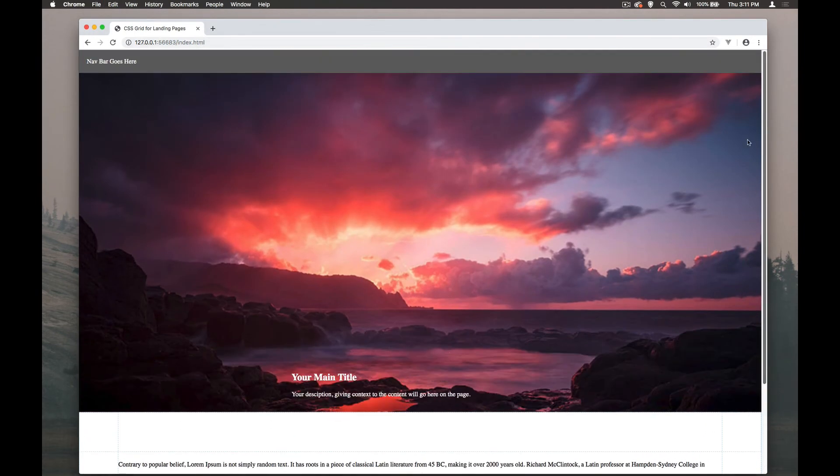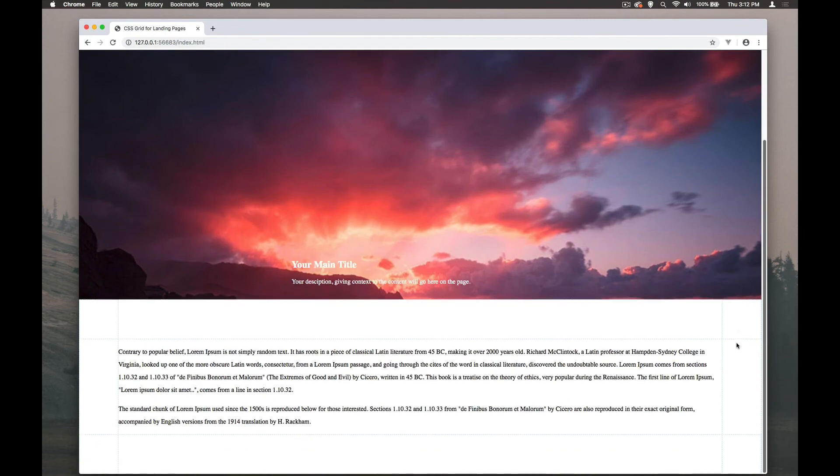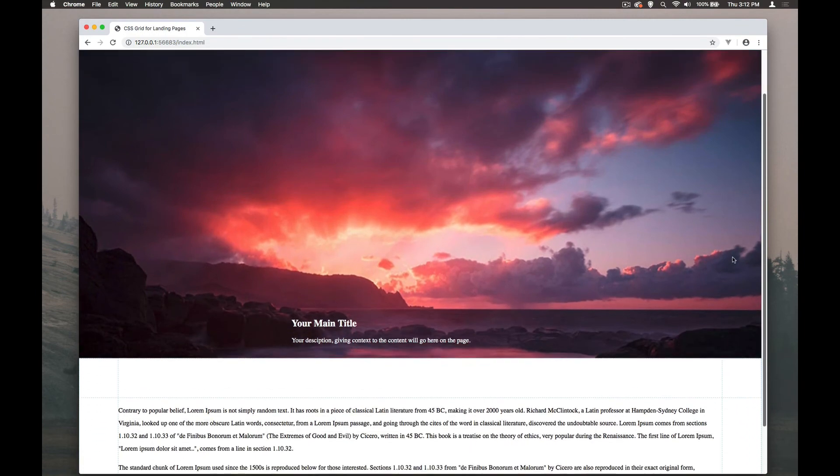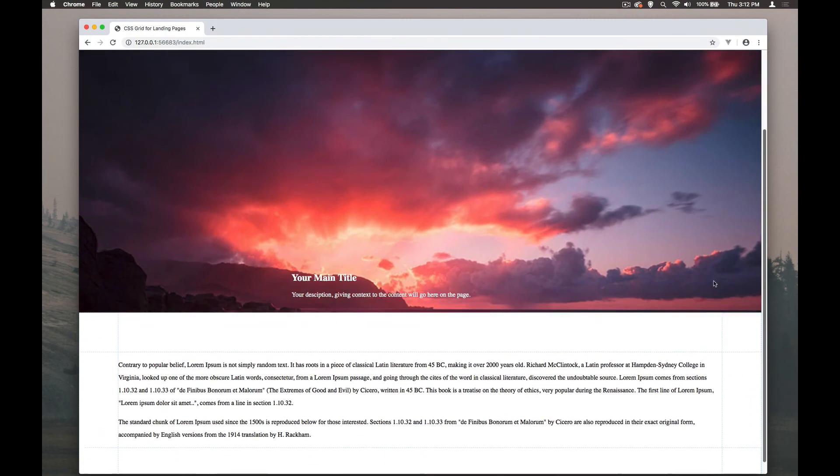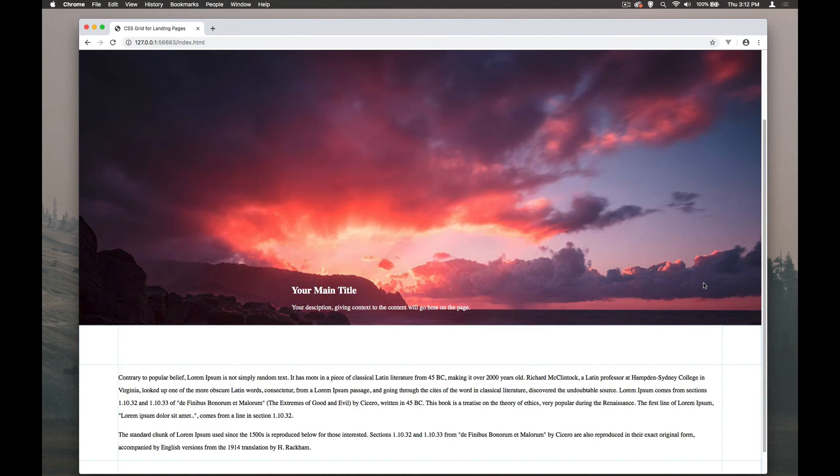Okay, so with the fixed background now when we scroll up we can see exactly what happens, that the image stays fixed on there.